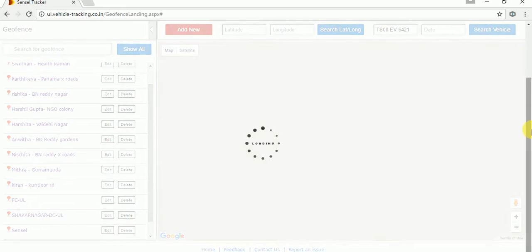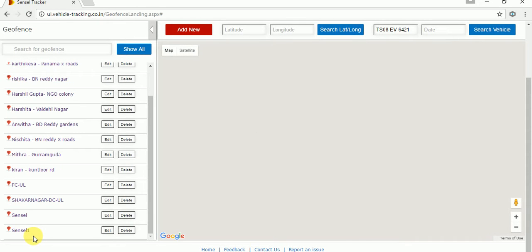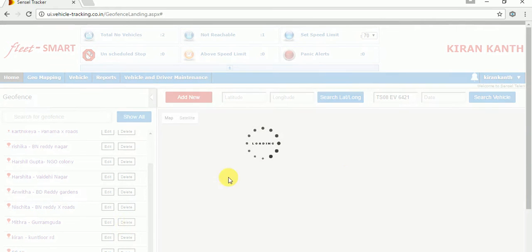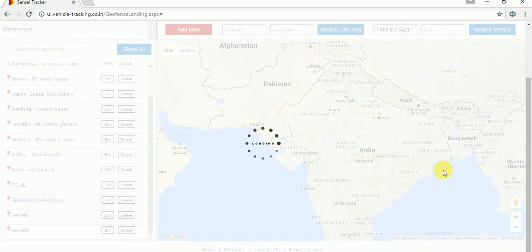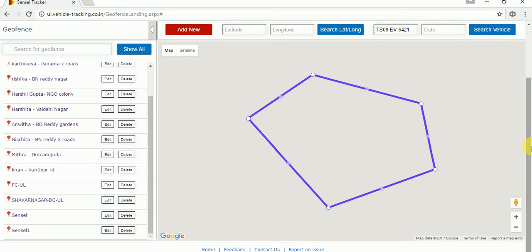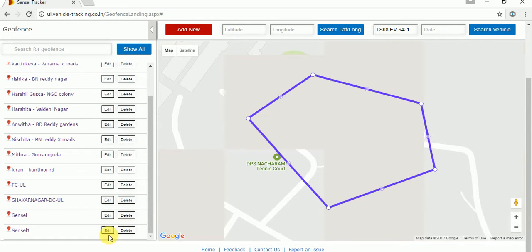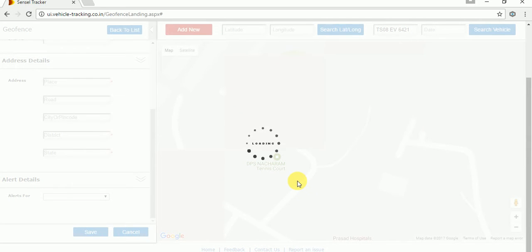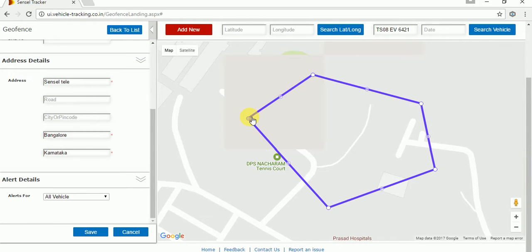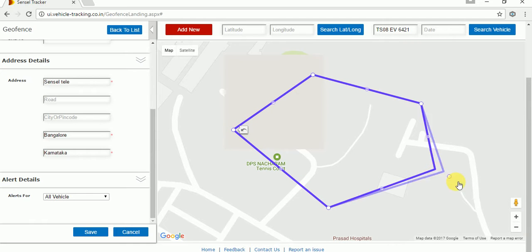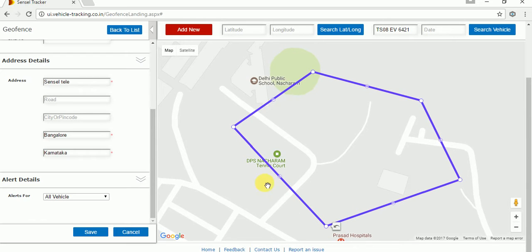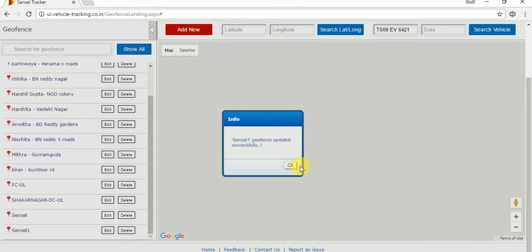The geofence has been created successfully. Just go to the 'sensor1' geofence that we just created and click on it. Click on the name and it will show what we have created — the polygon, or irregular geofence. If you want to edit the irregular geofence, you can edit it by adjusting the points. Once you're done editing, you can save the geofence. The geofence has been updated successfully.